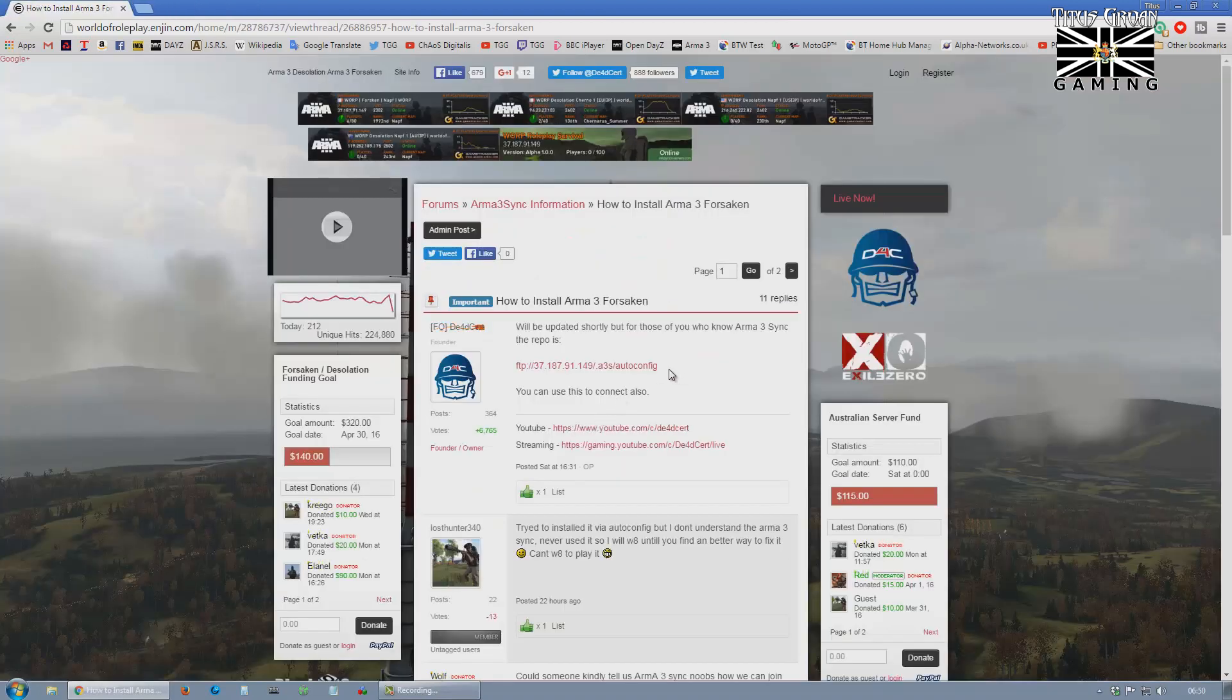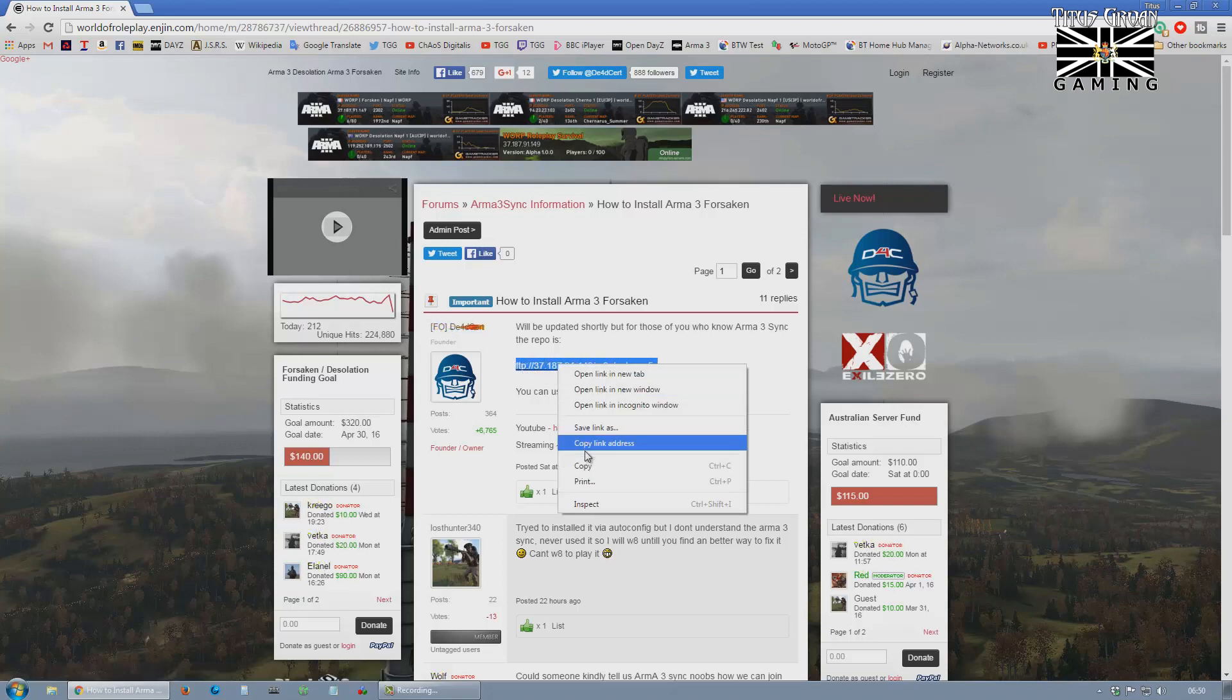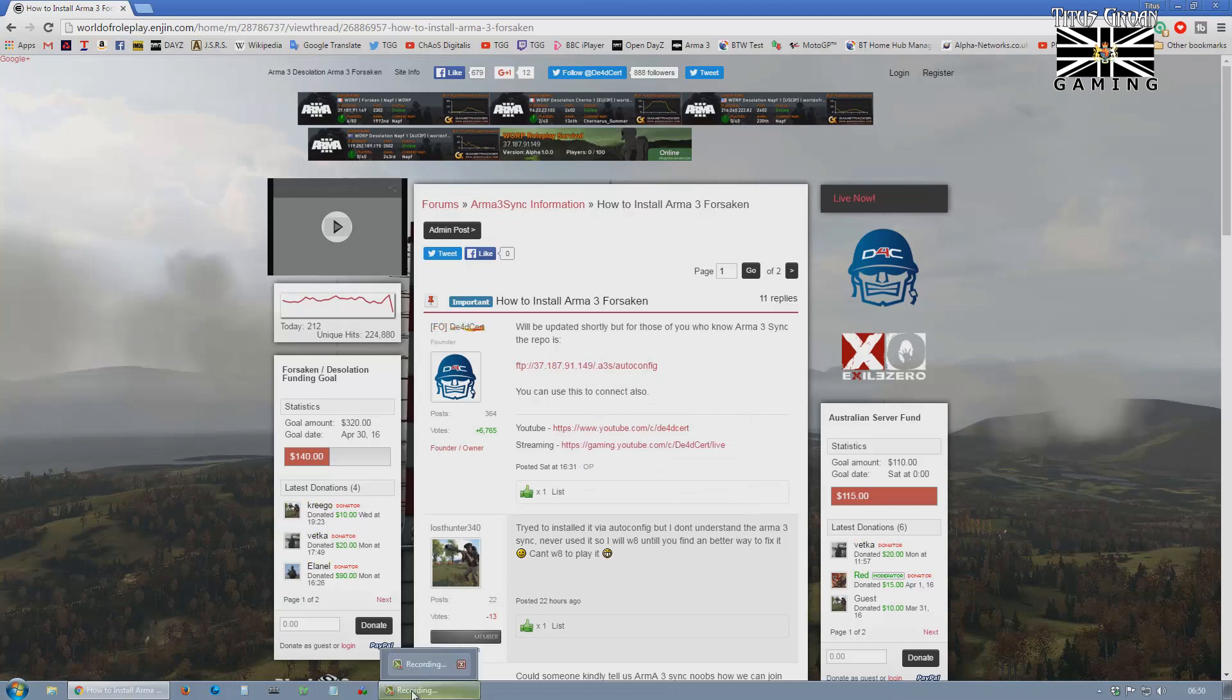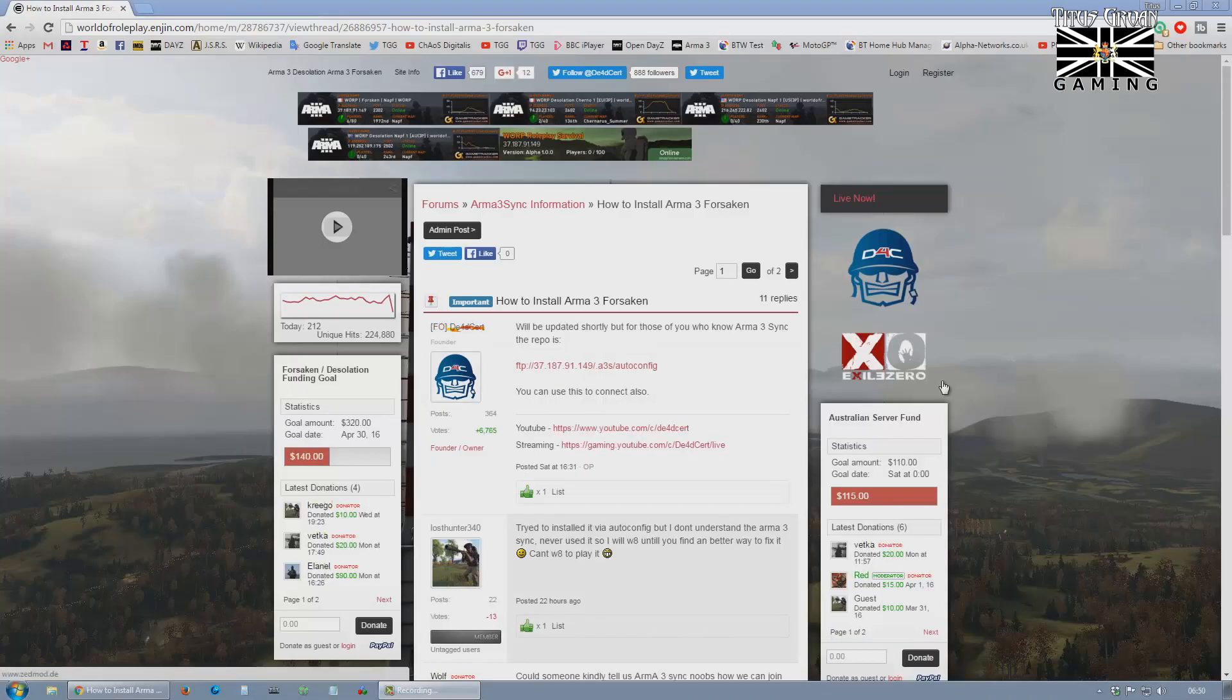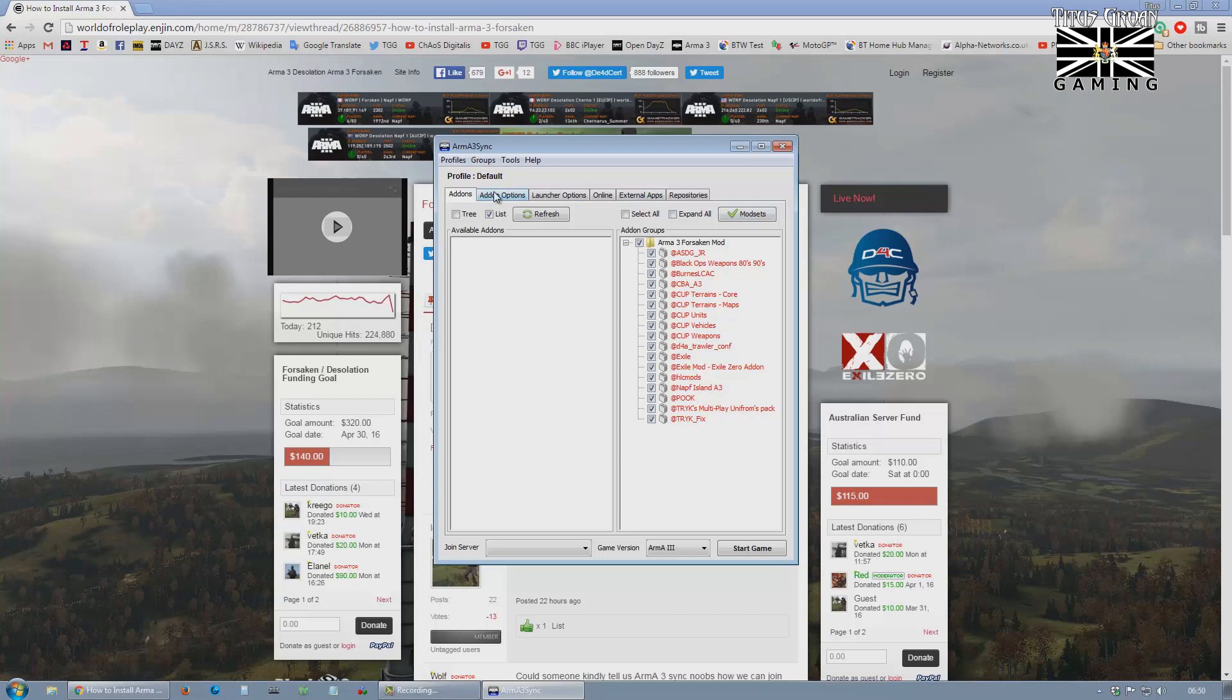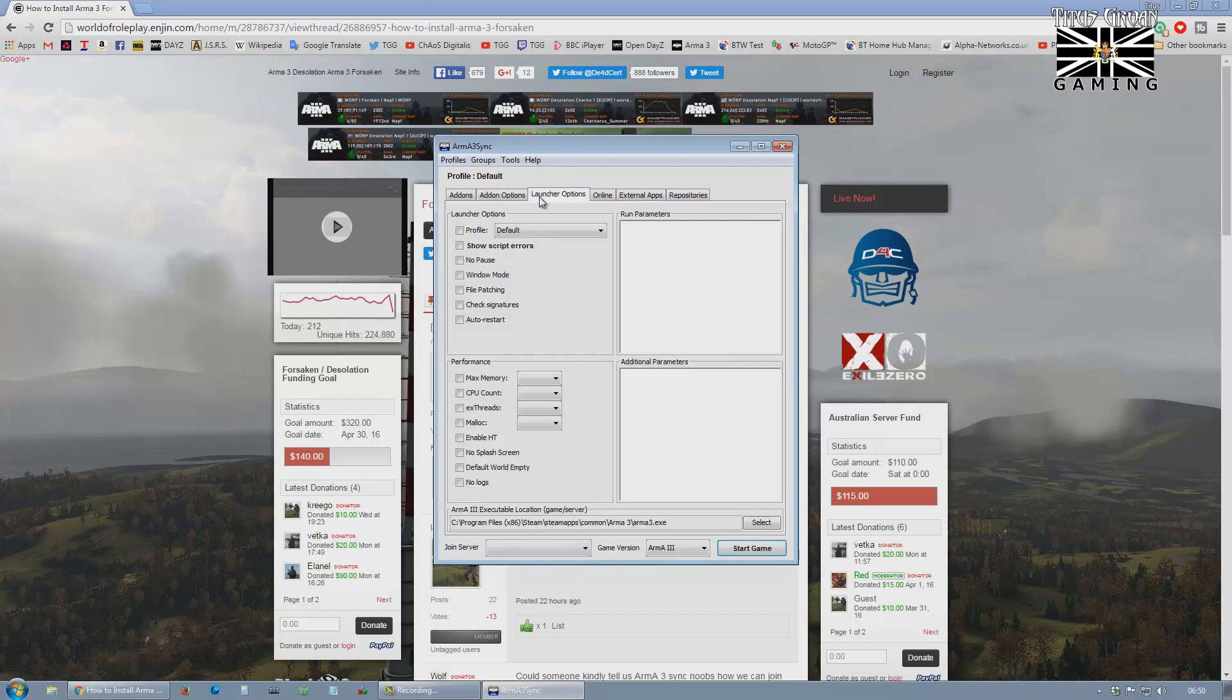The next thing we need is to copy this repository URL. Don't click it. Right, we've installed Arma 3 Sync, so we're going to start it up. I've deleted everything on it, so not as well as I thought, but not to worry.